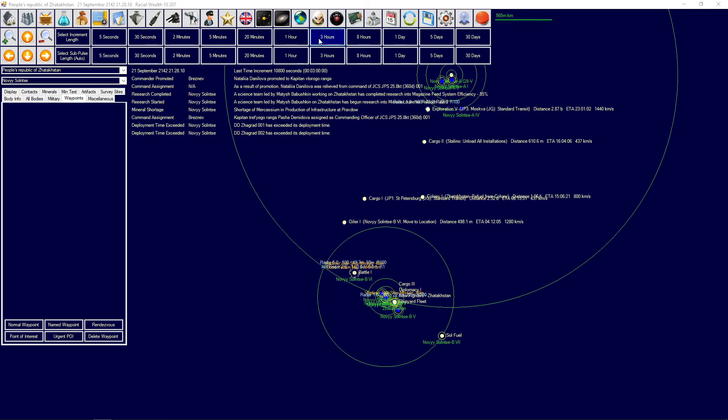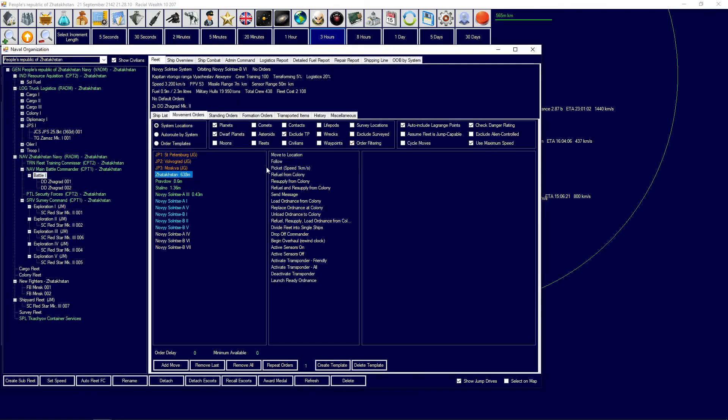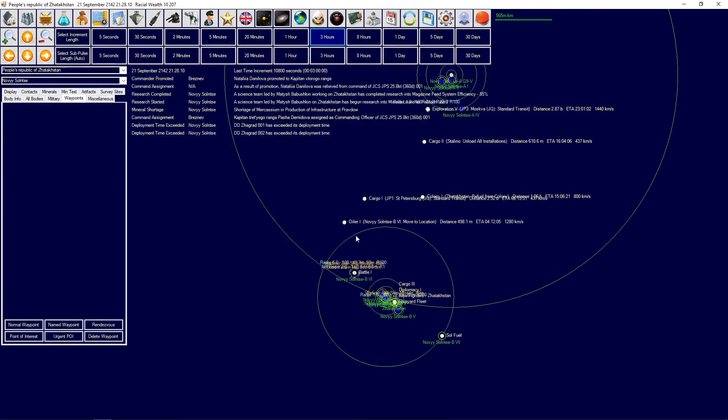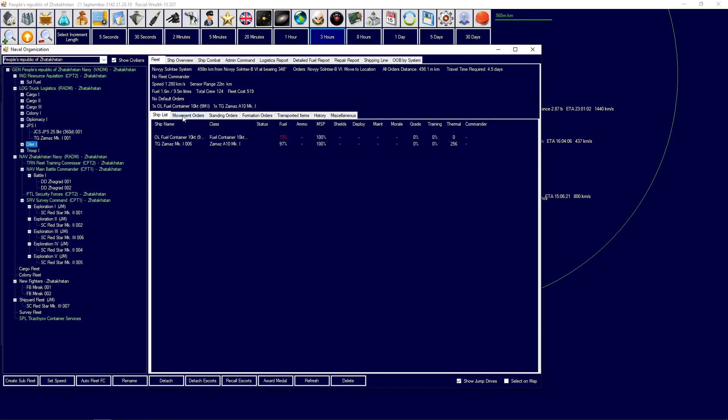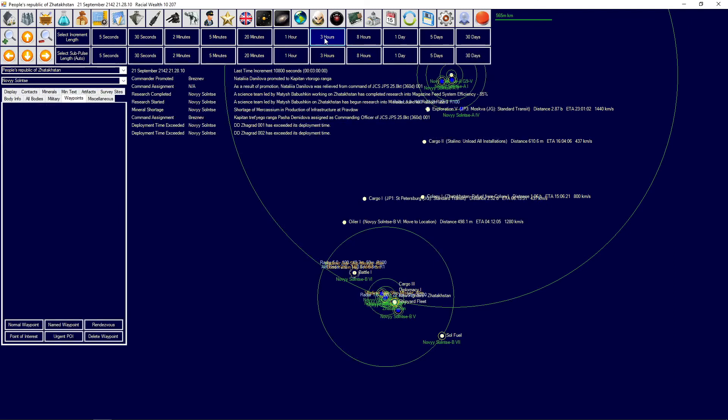Command assignment, okay good. Deploying time exceeded on this, which is not great. You know what, I am going to pull you back to home because otherwise you're going to be worthless quite frankly. Refuel, resupply. Not going to do the overhaul right now, just going to let you rest there for a quick while. The oiler on the other hand, you're going to go to there and transfer fuel the colony and stay there for the time being.